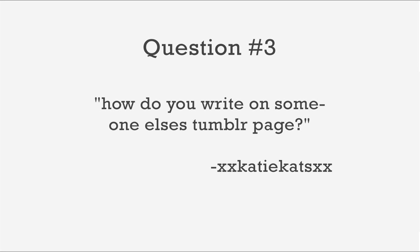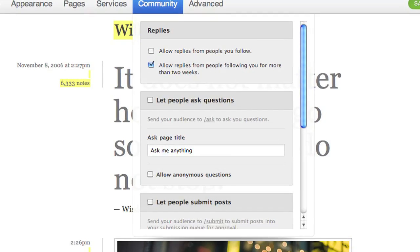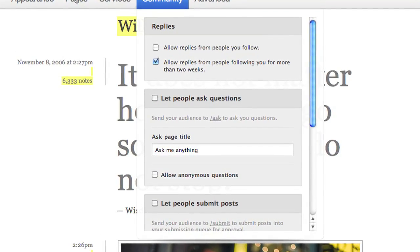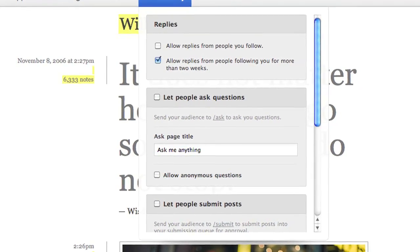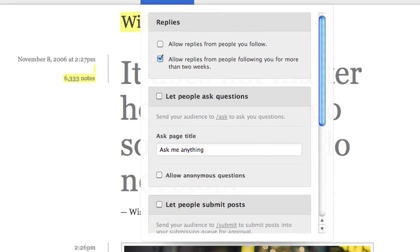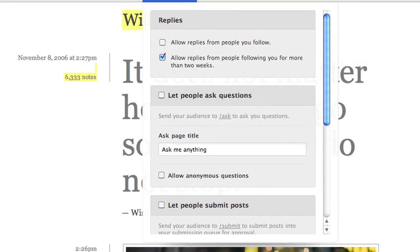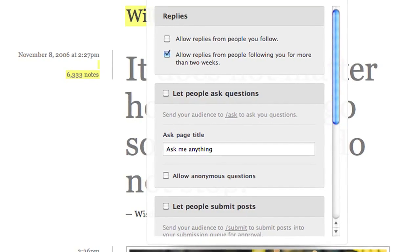The last question comes from XXKatyCatsXX, who asks, "How do you write on someone else's Tumblr page?" There's actually a bunch of ways that you can write on someone else's Tumblr blog, but almost all of them require the person who owns the blog to change some kind of permission first. You'll need to see if they've turned on any of the following Tumblr features.